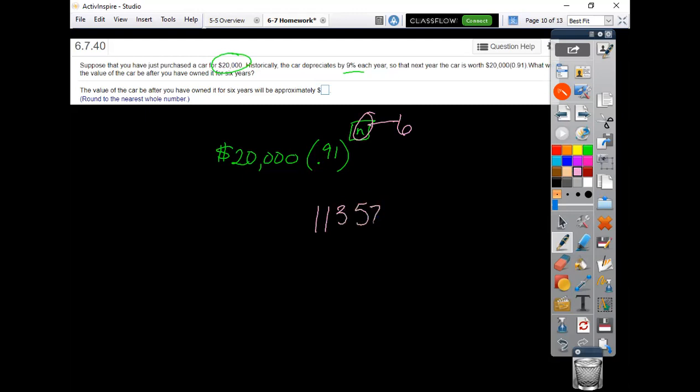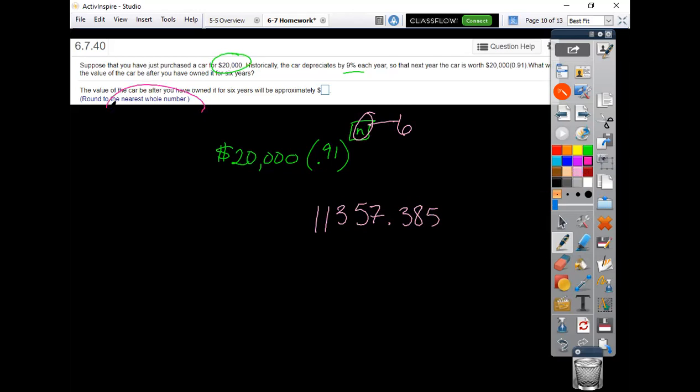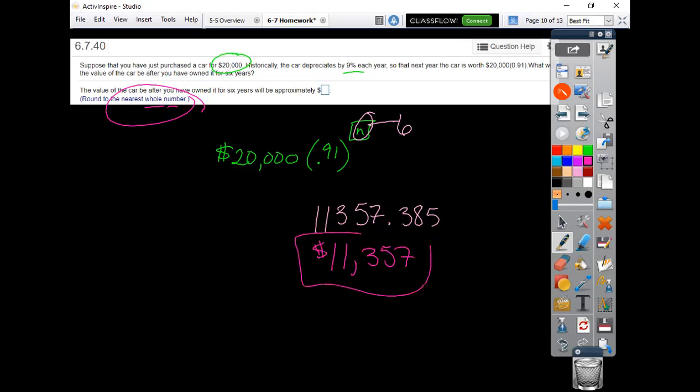11,357.385. And I got this one wrong when I was doing it again, just from not reading all the directions carefully enough. It says to the nearest whole number. I didn't round mine off. So 11,357 would be my correct answer.